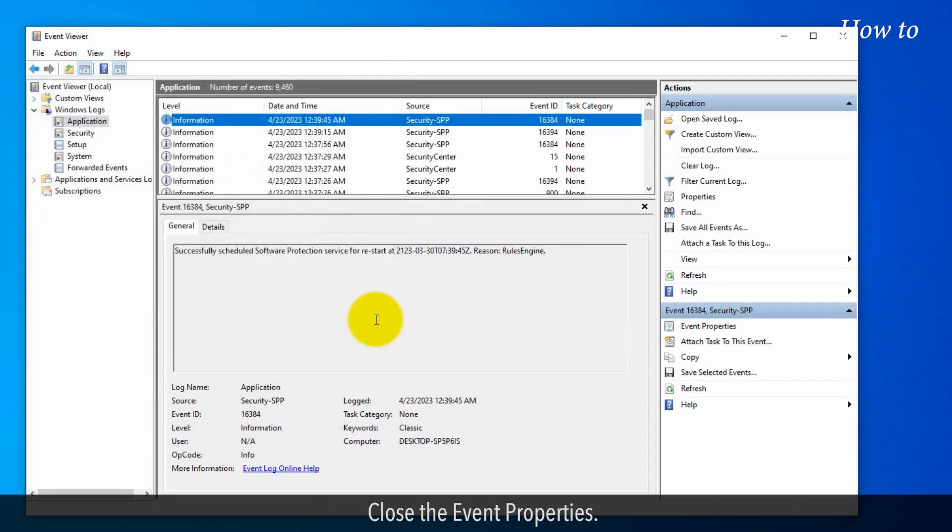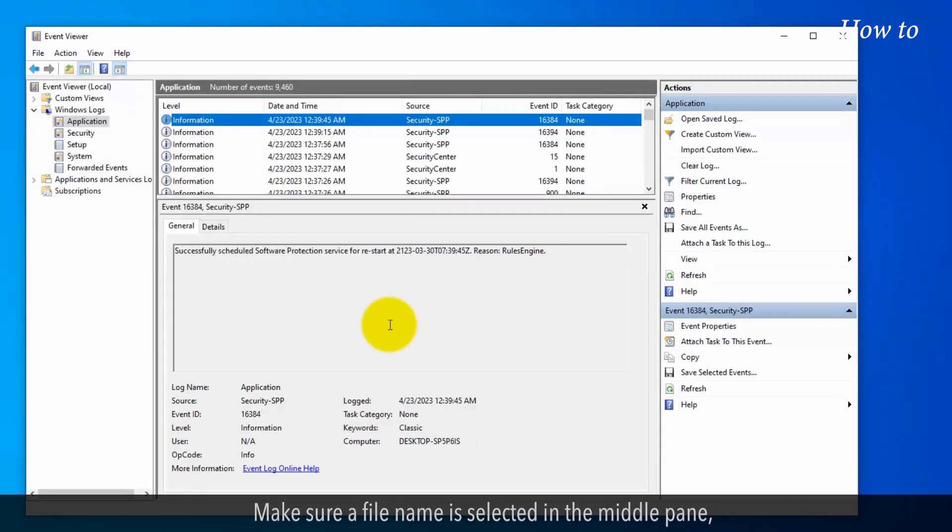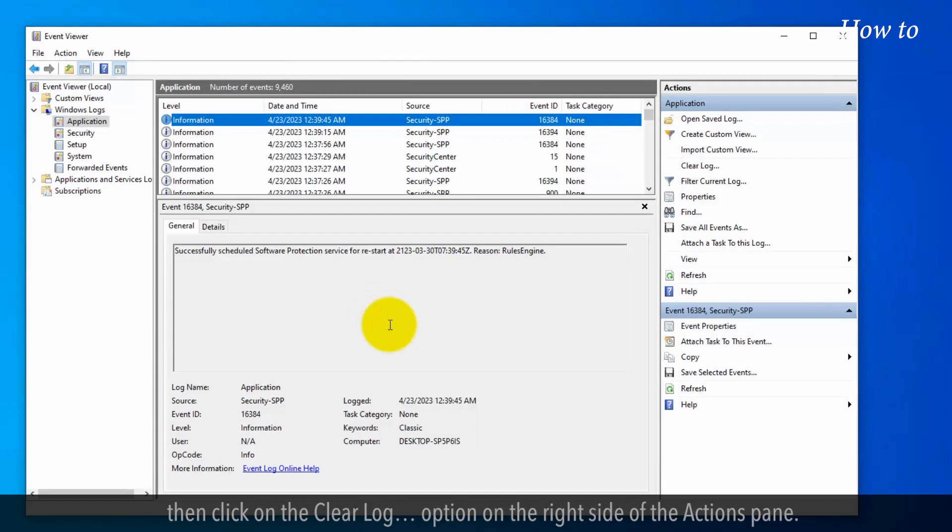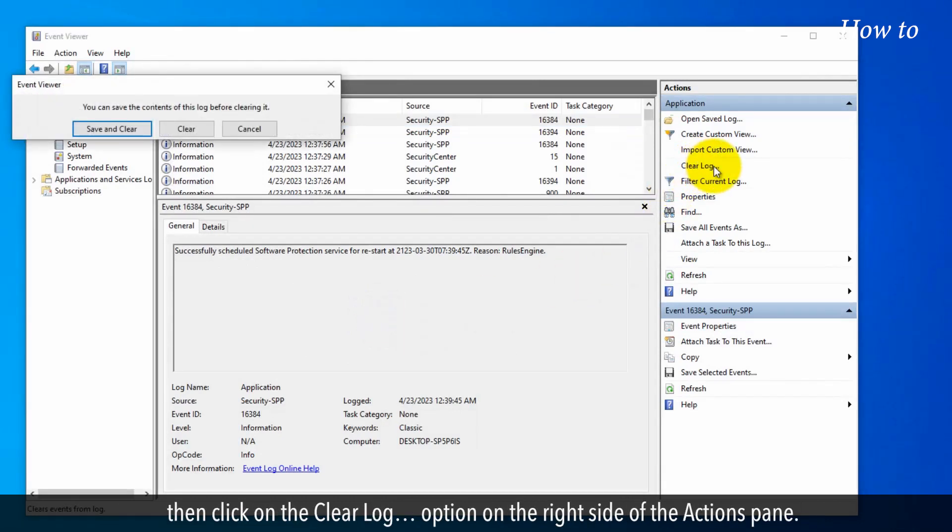Close the event properties. Make sure a file name is selected in the middle pane. Then click on the Clear Log option on the right side of the Actions pane.